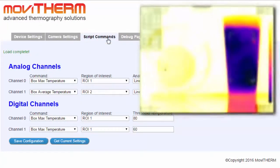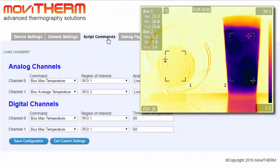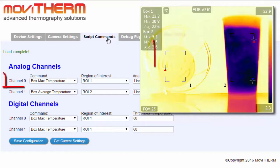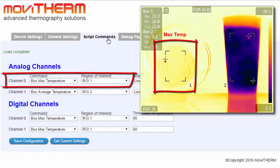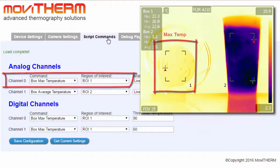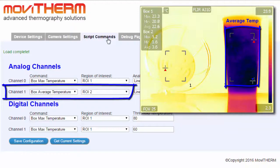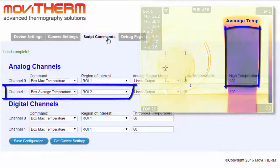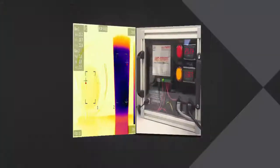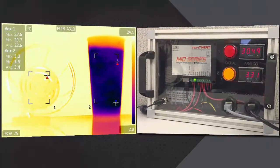Go to Script Commands tab to set up MIU's analog and digital outputs. In this example, analog channel 0 pulls the maximum temperature of A310's box 1, whereas analog channel 1 is pulling the average temperature of A310's box 2.